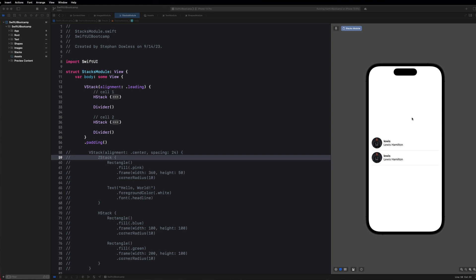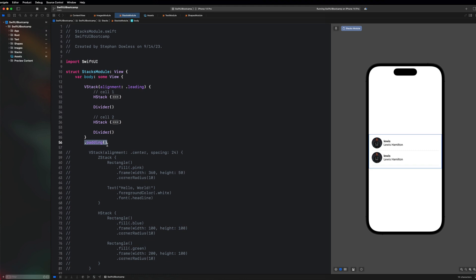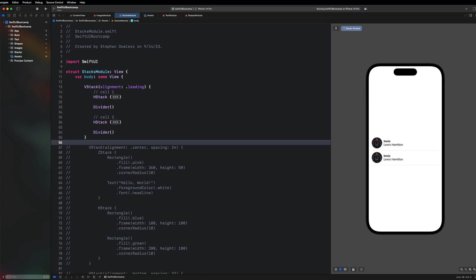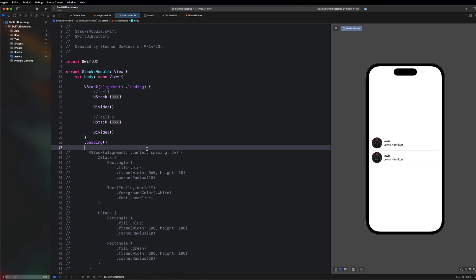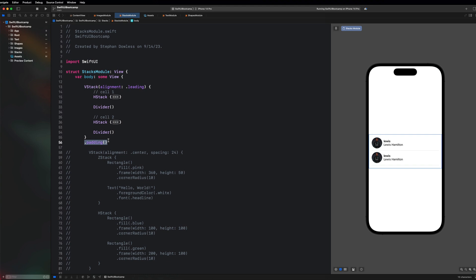Welcome back. In our last video we built out a user interface with user cells similar to a social media application. In this video we're going to be covering something called padding. We saw an example of that in the last video — if I comment out the padding you notice the view hugs the edges of the phone screen, but when I apply padding it gives space on the edges.